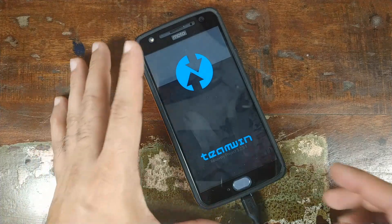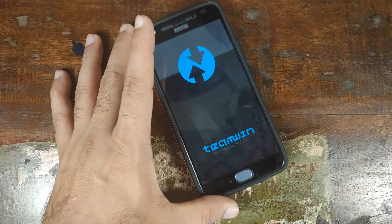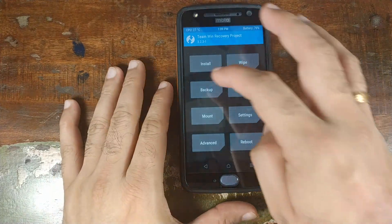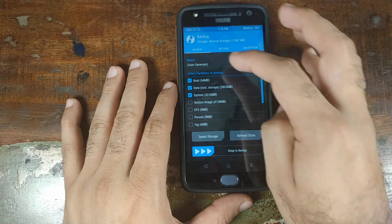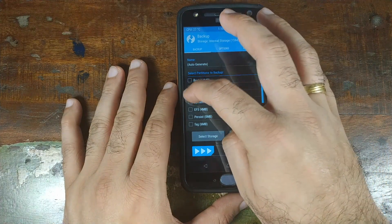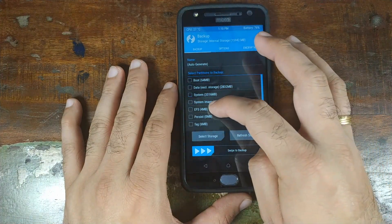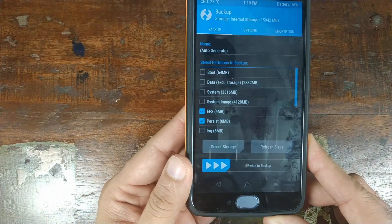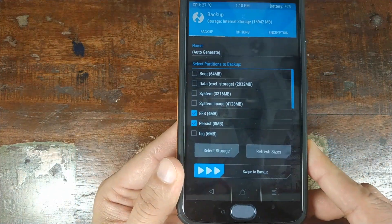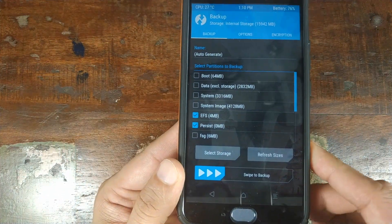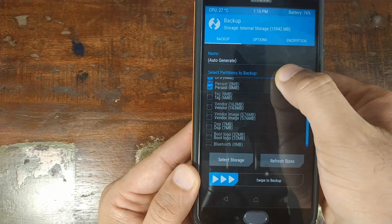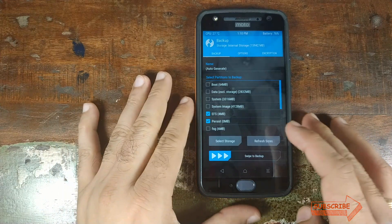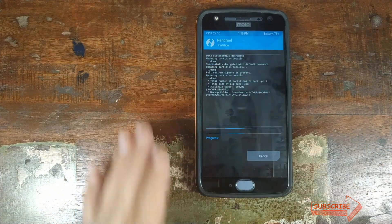Once your phone has booted into TWRP recovery, you can go ahead and disconnect it from the computer. Once we are in TWRP recovery, go ahead and click on Backup. At this point, uncheck everything and only check EFS and persist. Make sure that EFS and persist are checked and everything else is unchecked.